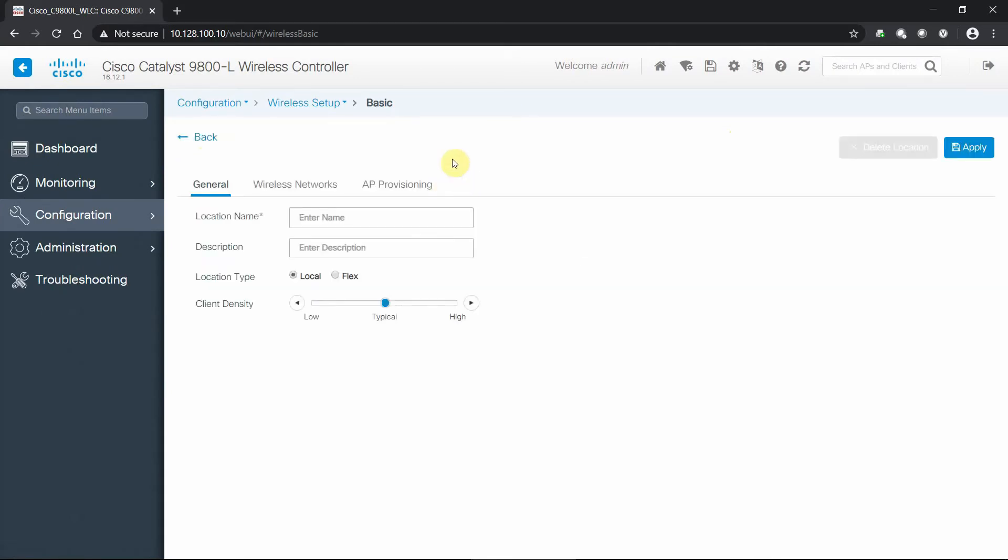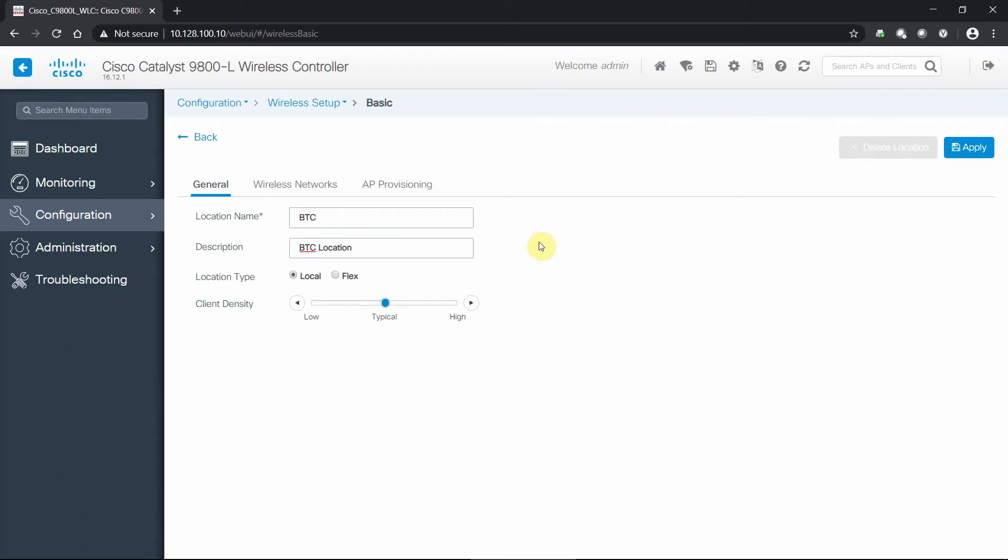I'm gonna click the add button. And now we're met with the settings that we're going to be responsible for getting this network up and running. So in this case, what is the location that I'm running this into? Well, it's going to be our business transformation center, we'll call it BTC for short, the description will be our BTC location.